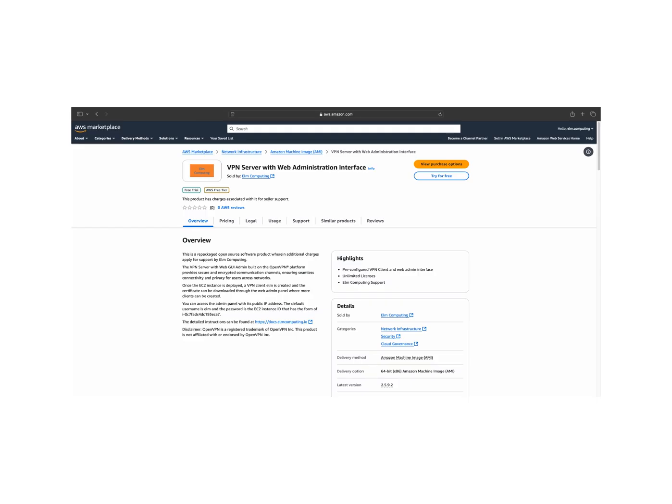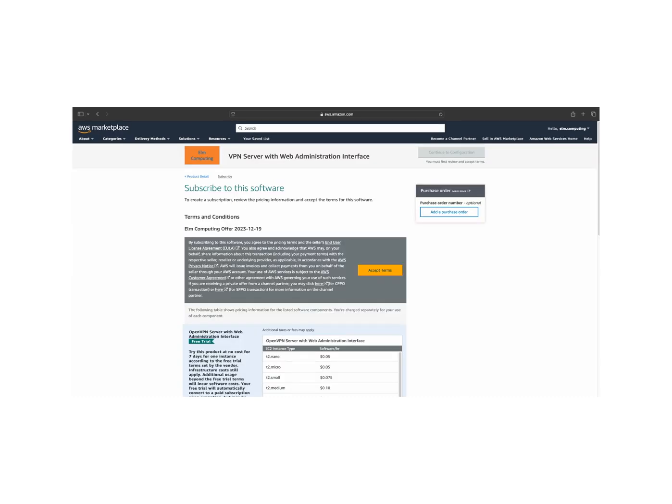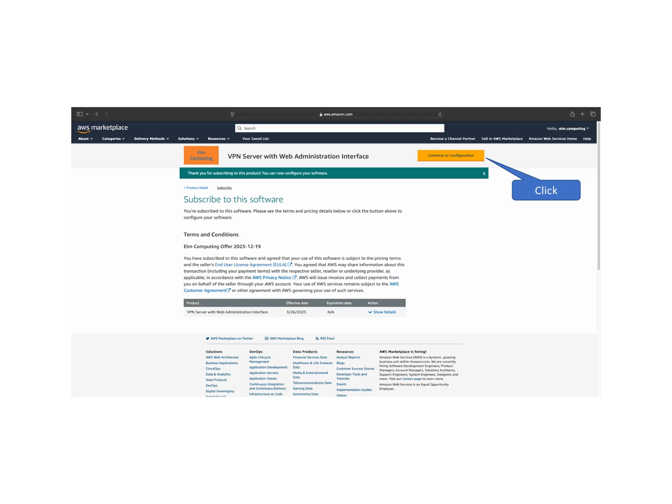Go to the AWS Marketplace, find our product VPN server with web administration interface, and click the try for free button in the top right corner to start the subscription process. Review and accept the terms and conditions to subscribe to the VPN server with web administration interface. The subscription process takes a few seconds.